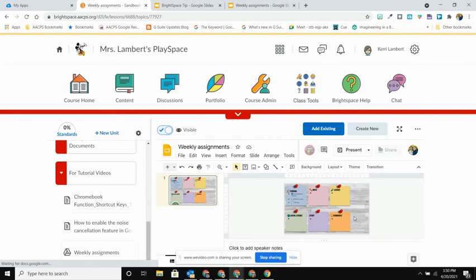So a better option instead of going through that add existing Google Drive is actually to add it as a web link.